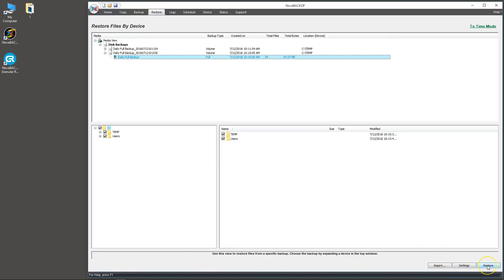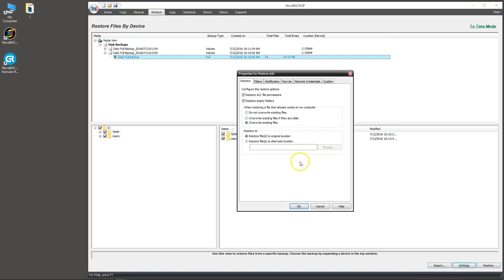If we simply hit restore here, it's going to restore everything back to its original location and overwrite files if they exist already. If we click on settings, we have the option to restore to alternate locations with the alternate locations option. Click on browse to explore all the places that you can restore your files to. You also have the option to overwrite or not overwrite files.